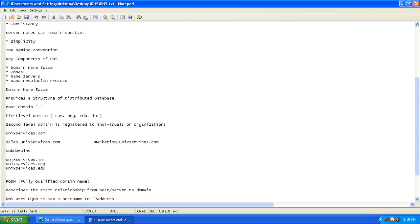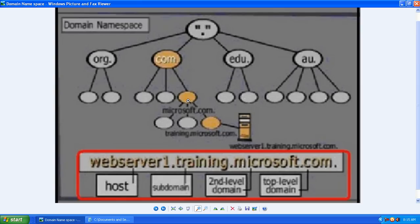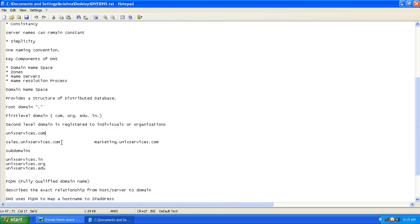The second-level domain can be for an individual or an organization. Under the second-level domain we have sub-domains. For example, if I have a training section, a marketing section, or a sales section, those are called sub-domains. Examples include sales dot unix services dot com and marketing dot unix services dot com — these are sub-domains under the second-level domain unix services dot com.